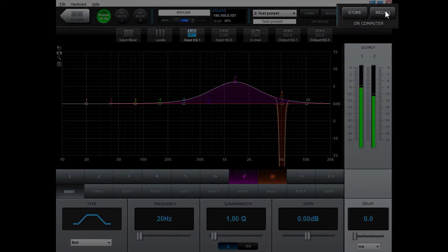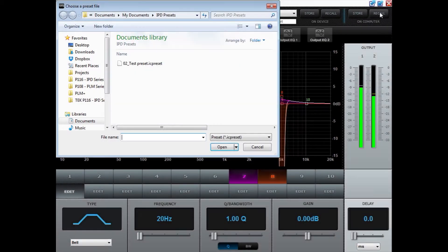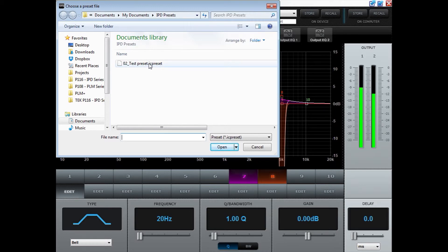Recalling the same preset or other presets will be done in the same manner by pressing recall and then choosing the preset you want to recall.